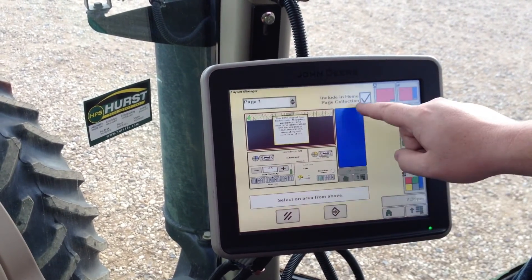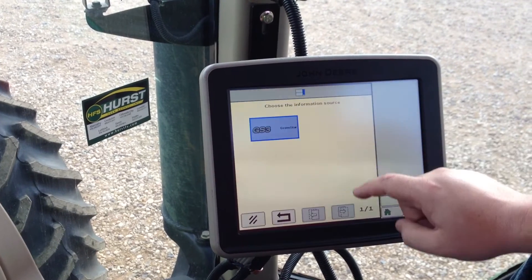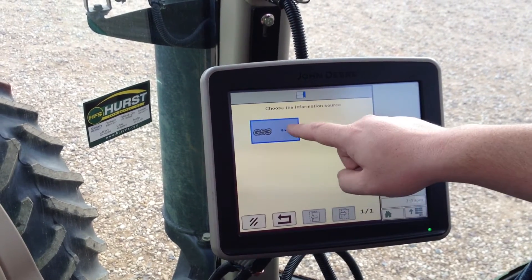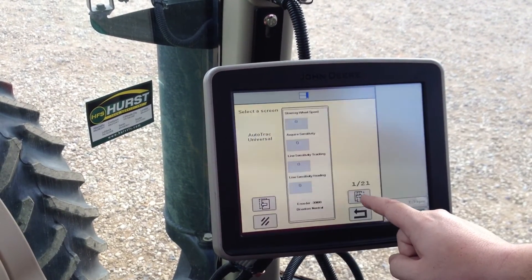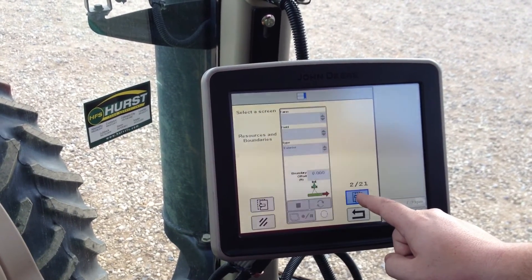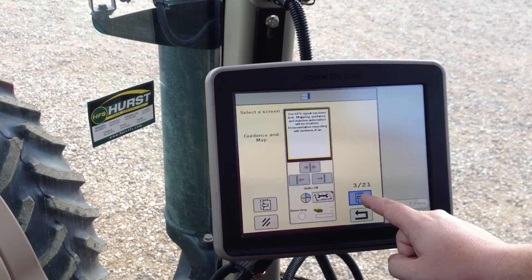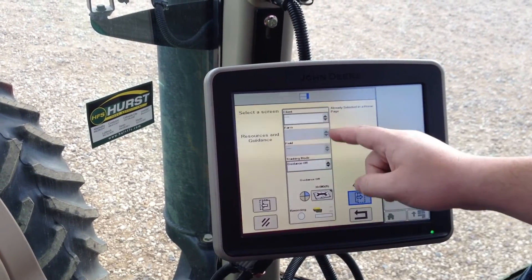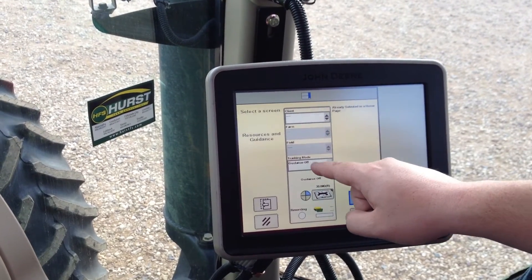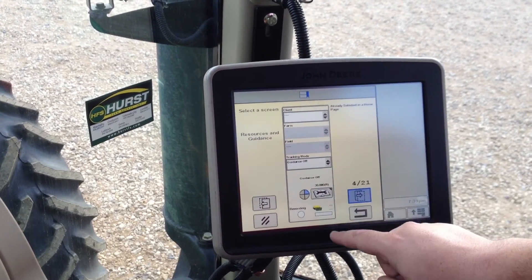Over here in the blue portion, we're going to click it, Green Star 3. We're going to scroll through here until we find our client farm and field with our tracking mode on it.